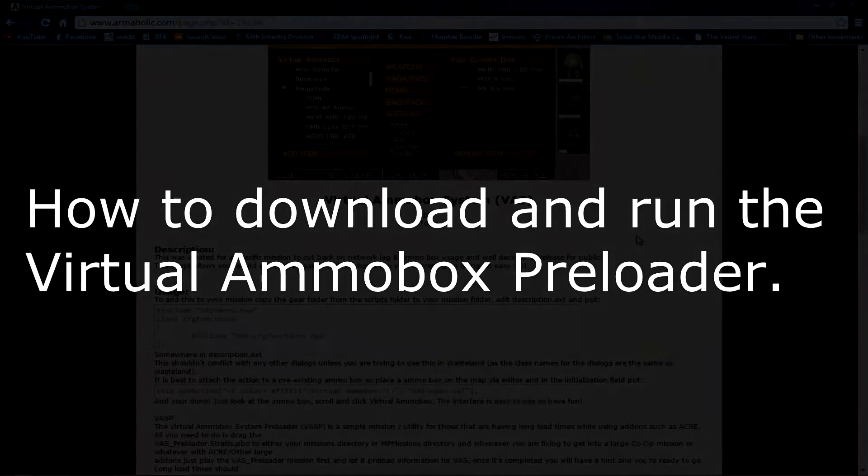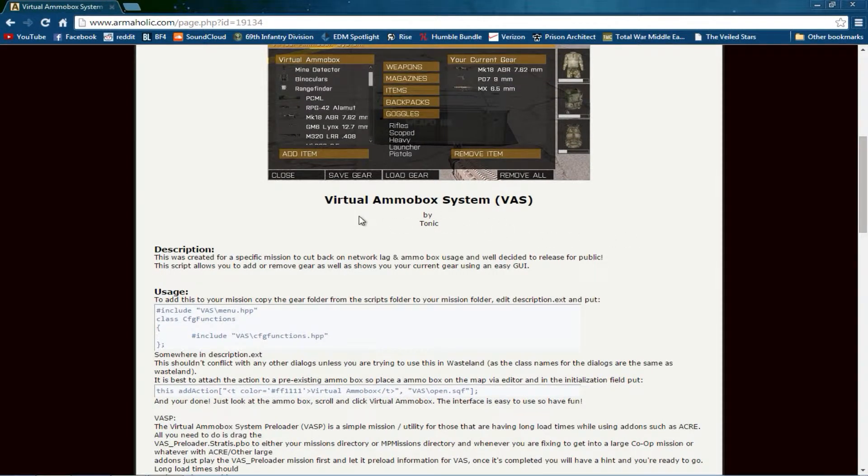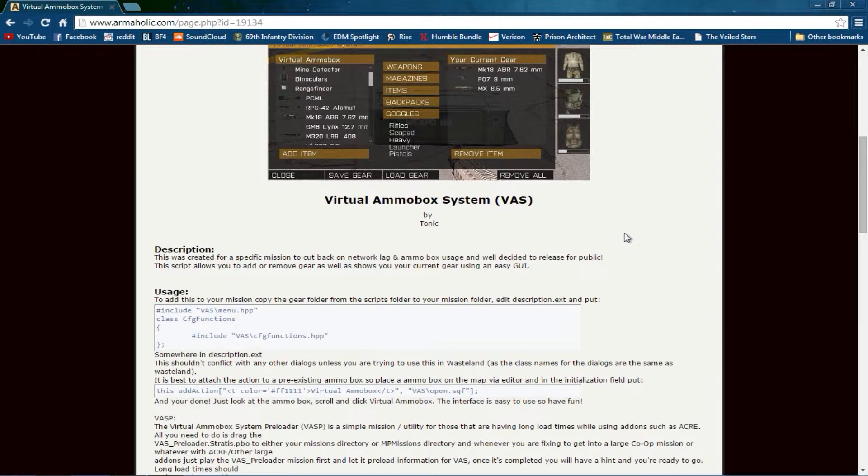Hello everybody, Waffles here. I wanted to make a quick video explaining how to run the virtual ammo box system or the VAS preloader for Arma 3. A lot of people who run mods or add-ons for Arma find that VAS takes forever to load. This solves that problem by running a short mission that preloads the VAS system before you join a server.